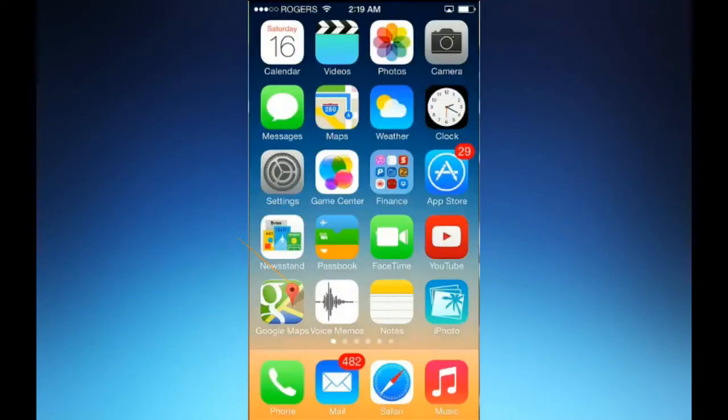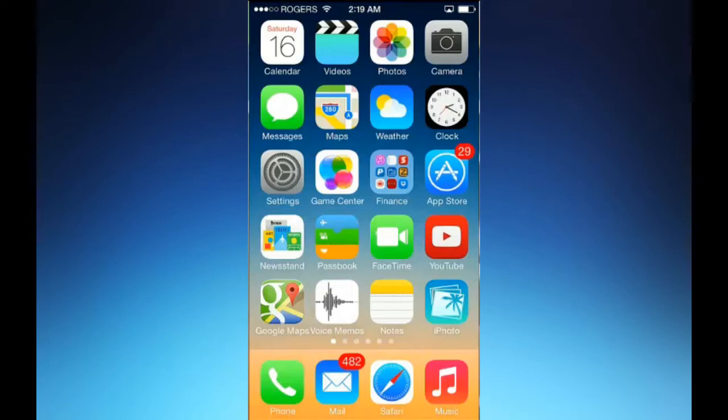Welcome to another edition of iPhone 101. I'm Mark the tech guy and today I'm going to show you how you can limit the ads that are shown on your iOS 7 device.